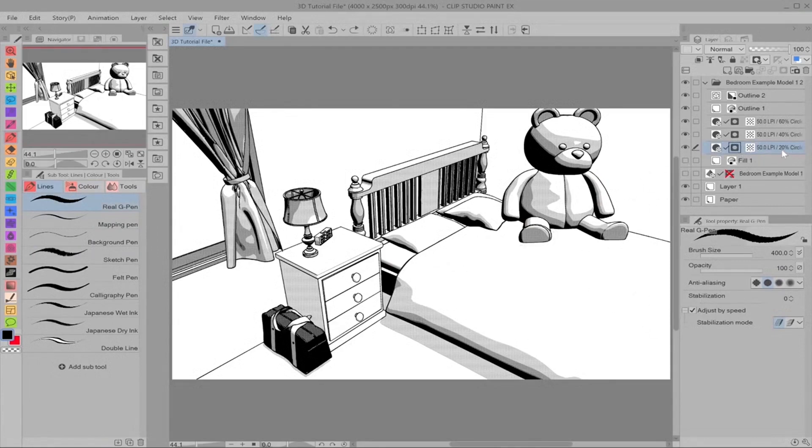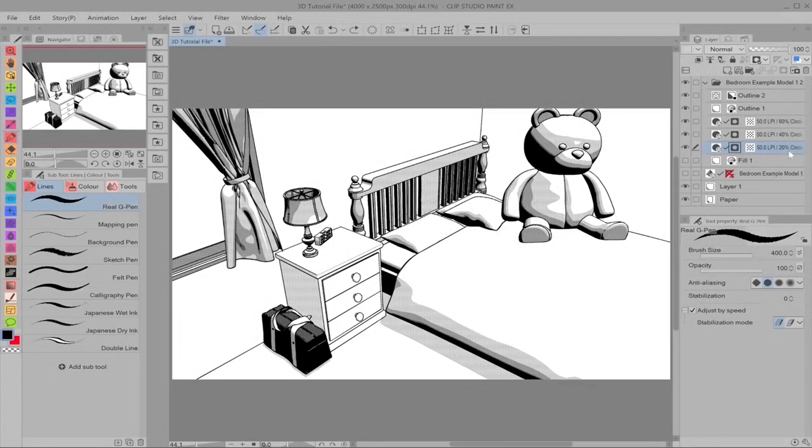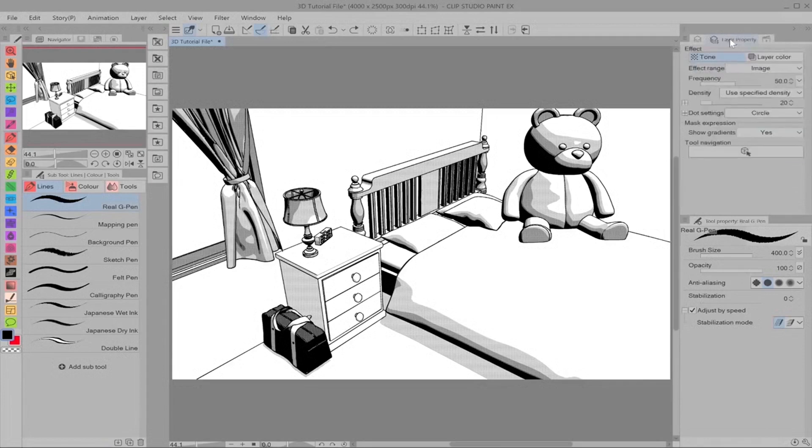As you can see here, these percentages were just the density, you know that little bar with those arrows, those sliders. So this is 20% the lightest, 40 and 60. If we go into the layer properties we can change this. As you can see it's a tone layer.